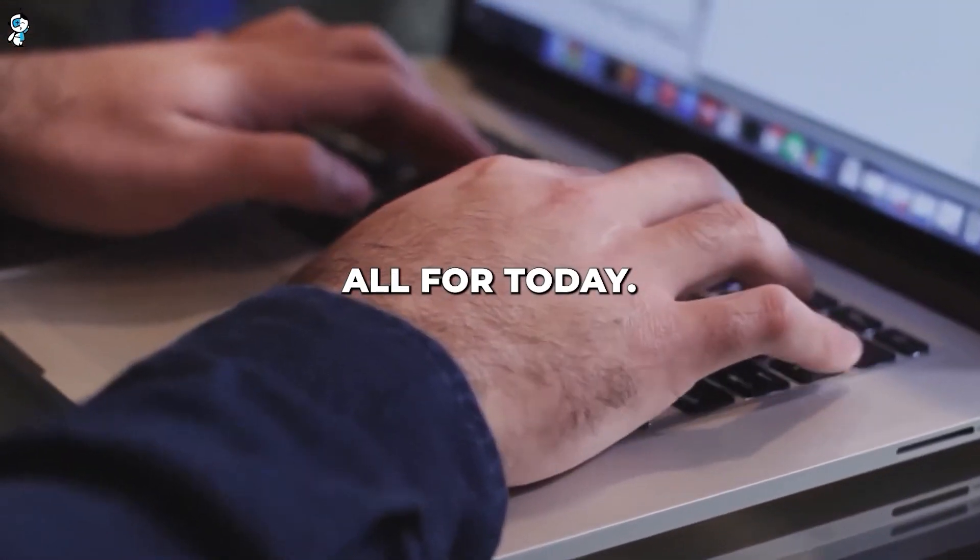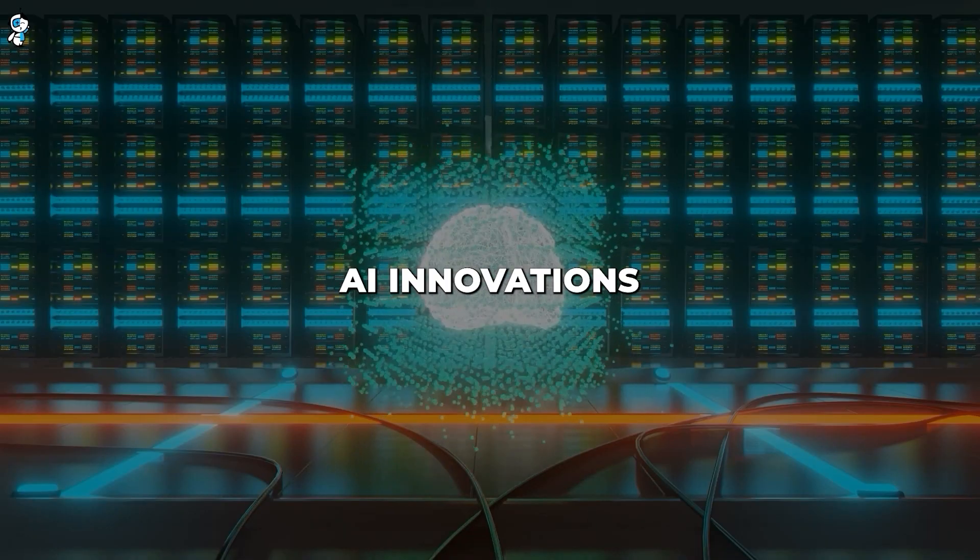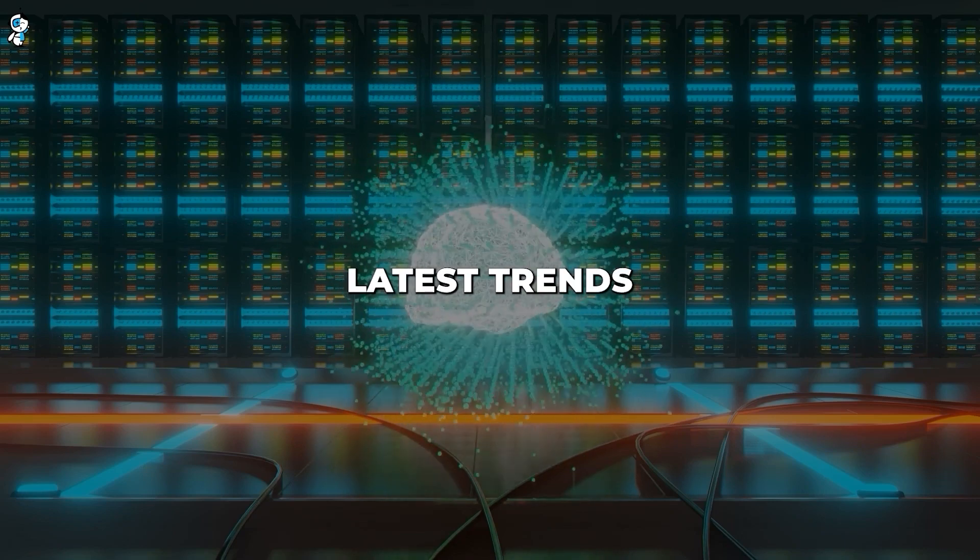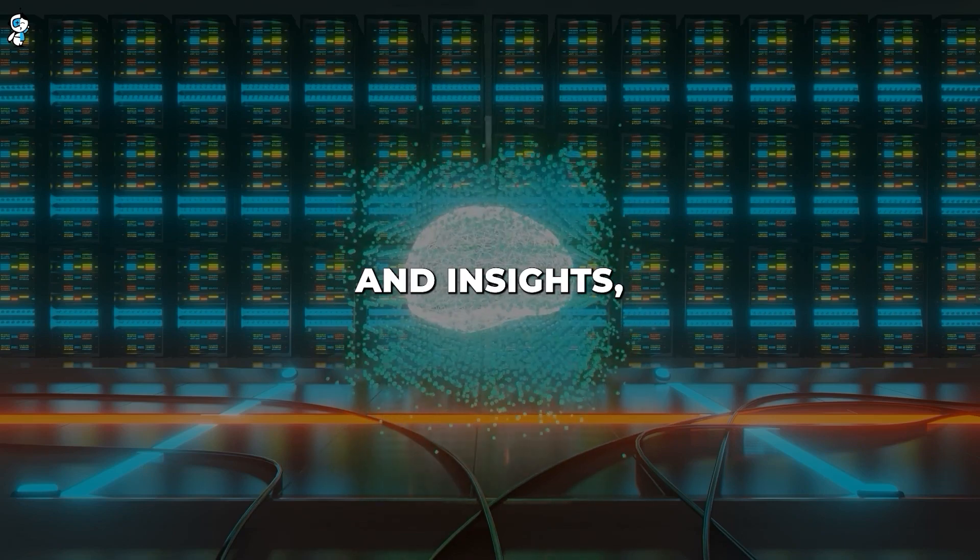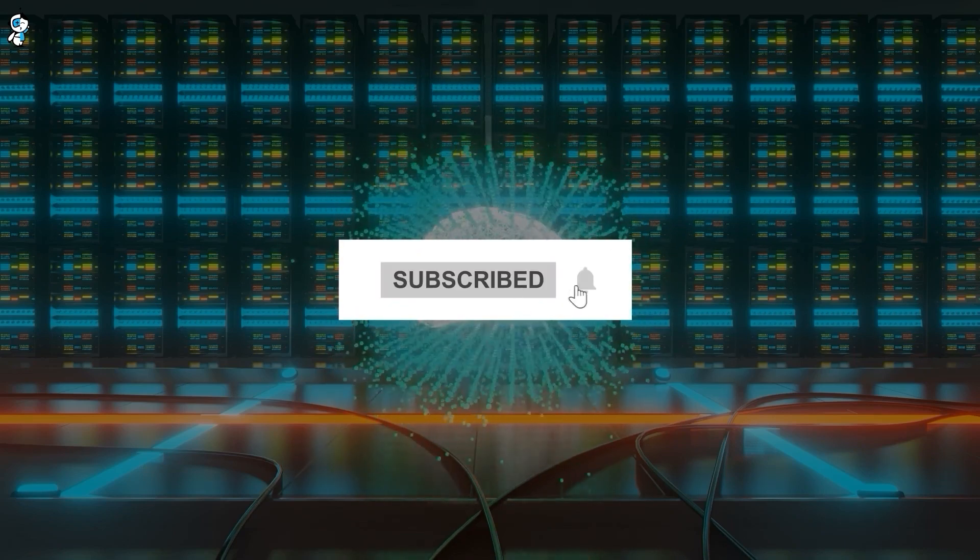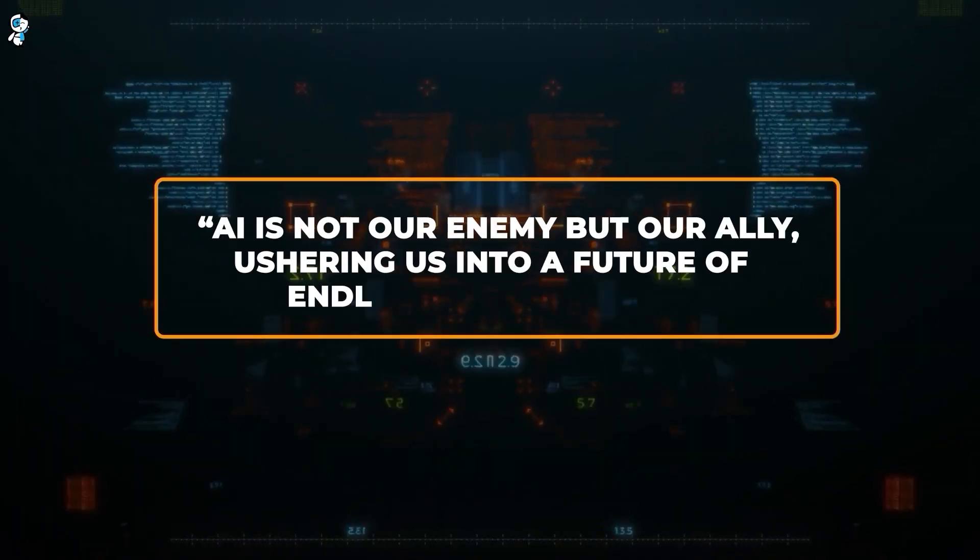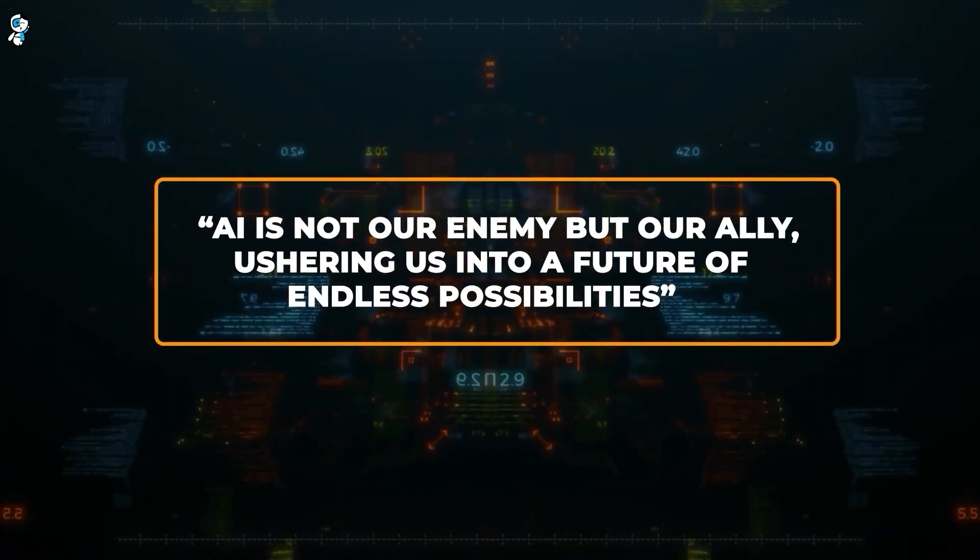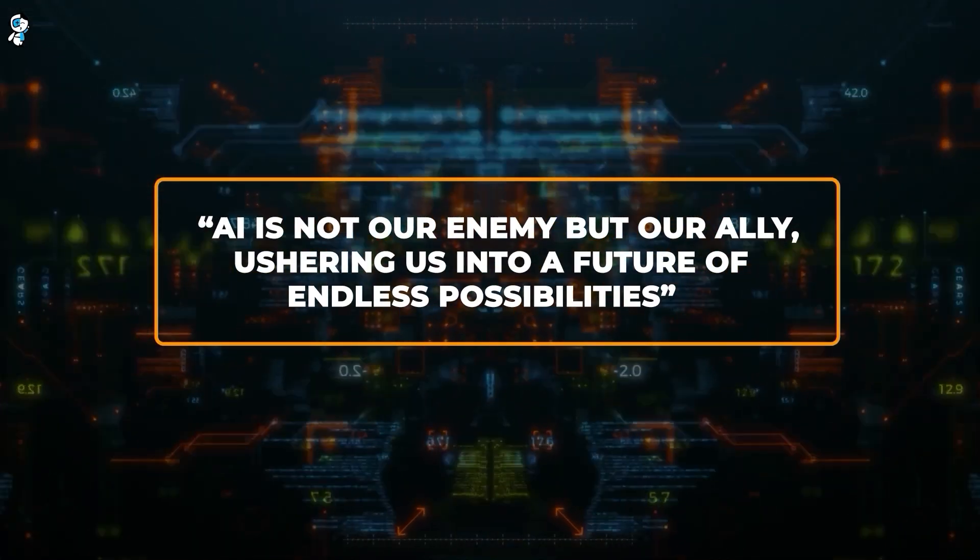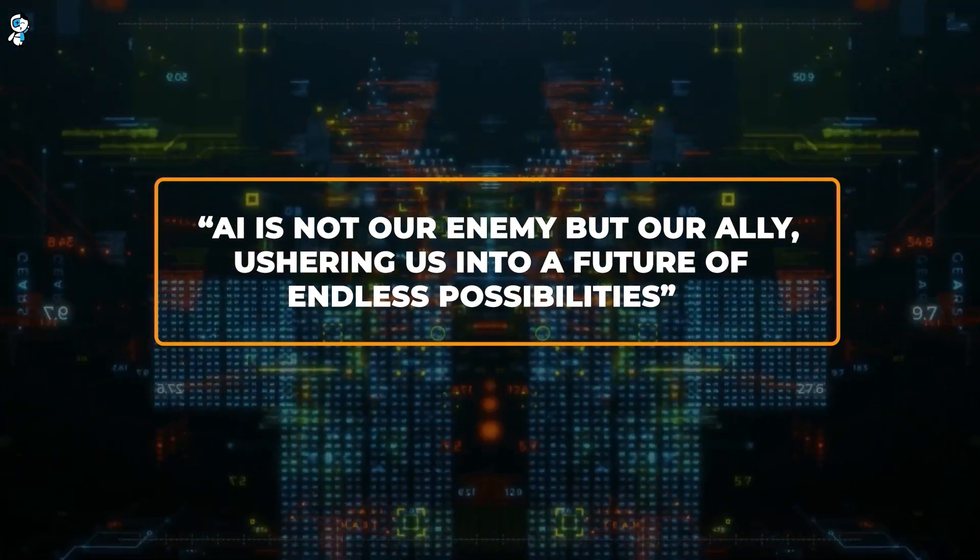And that's all for today. If you're excited about AI innovations and want to stay updated with the latest trends and insights, subscribe and turn on notifications. Remember AI is not our enemy, but our ally, ushering us into a future of endless possibilities.